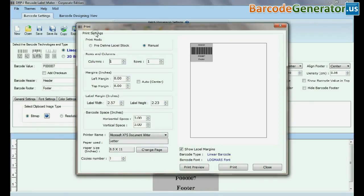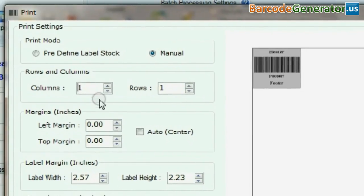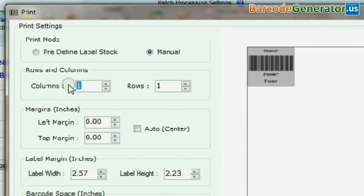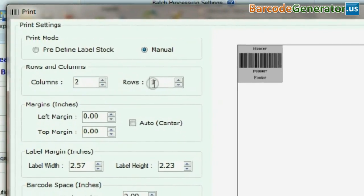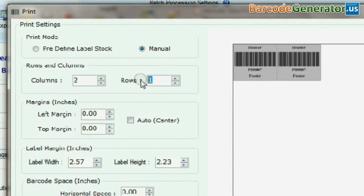Click on print option. Adjust label details and print settings according to your requirements.